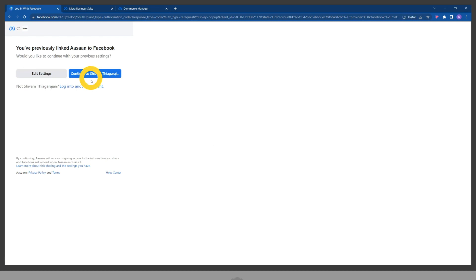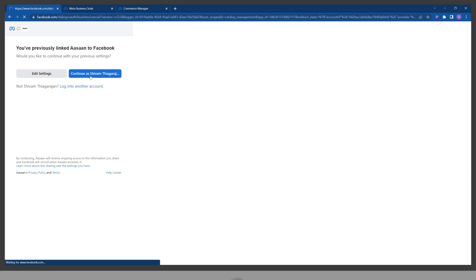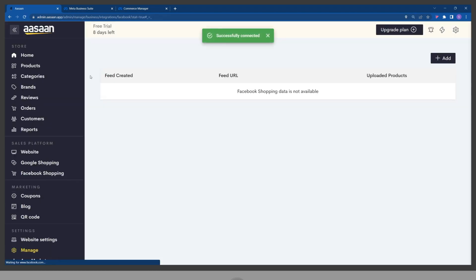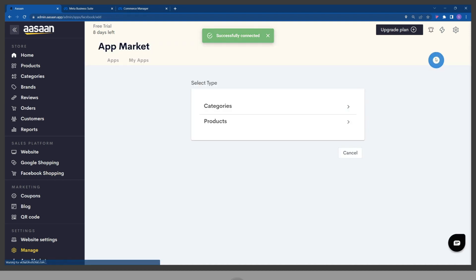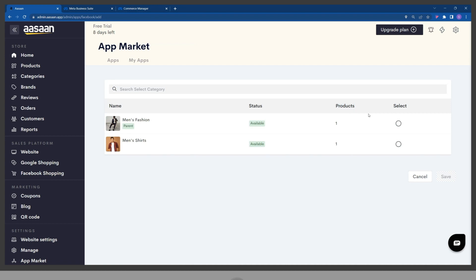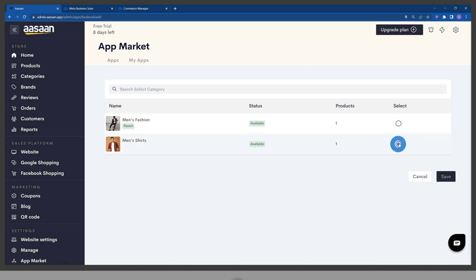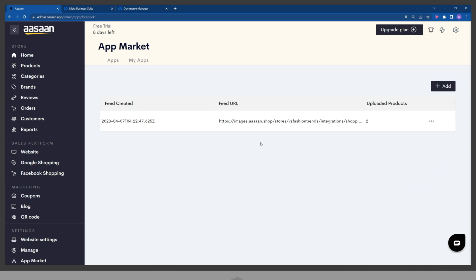Complete the Facebook login step. You have successfully set up your Facebook Shop integration. To list your products in your Facebook catalog, click on add, click on categories, choose the category whose products you wish to add to your catalog, and click on save. Your Facebook Shop feed has been created.